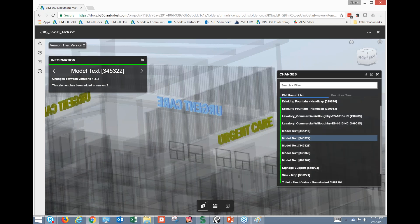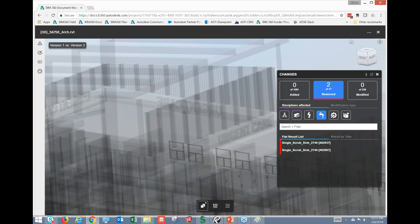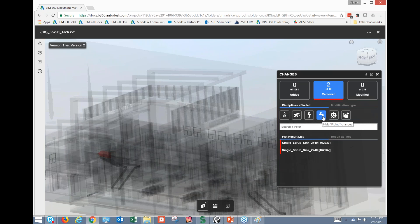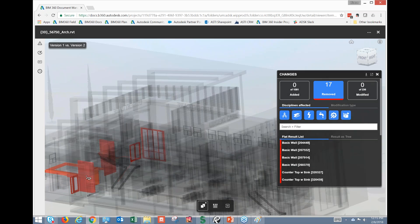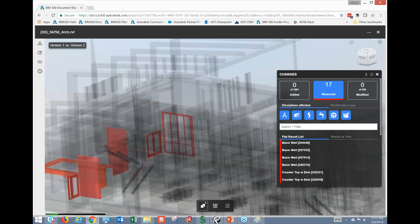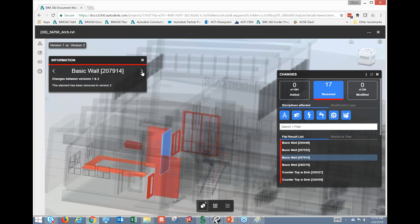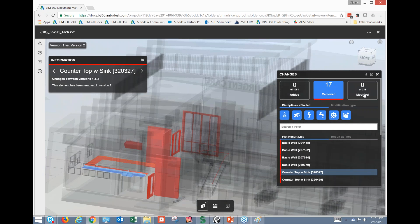Let's look at Removed. We've got 17 items listed. I need to turn all disciplines on to capture all 17. These are the things that were removed from the project — I can click through them very quickly. Changes between Version 1 and Version 2 are shown, and it's really a useful tool.